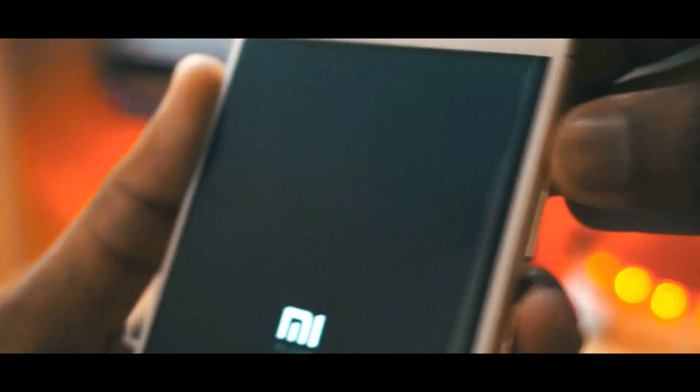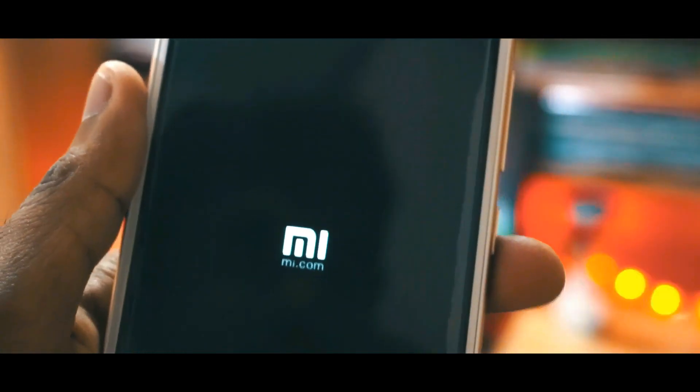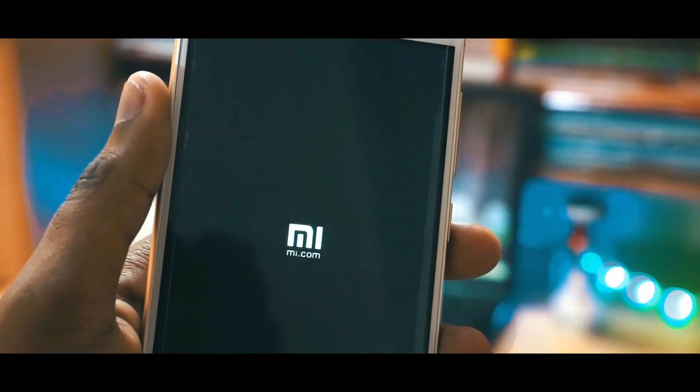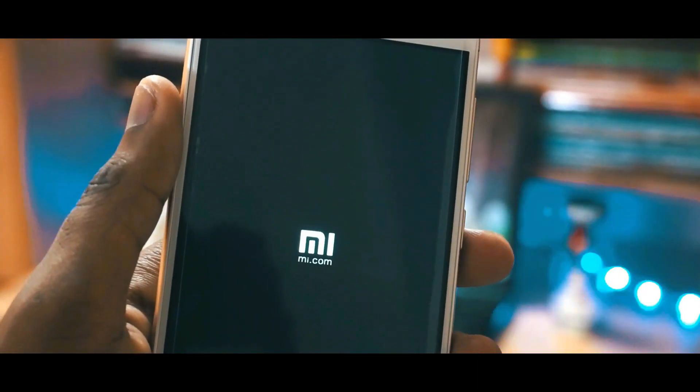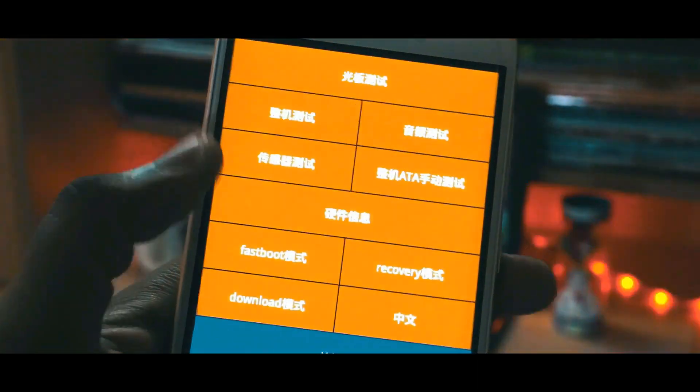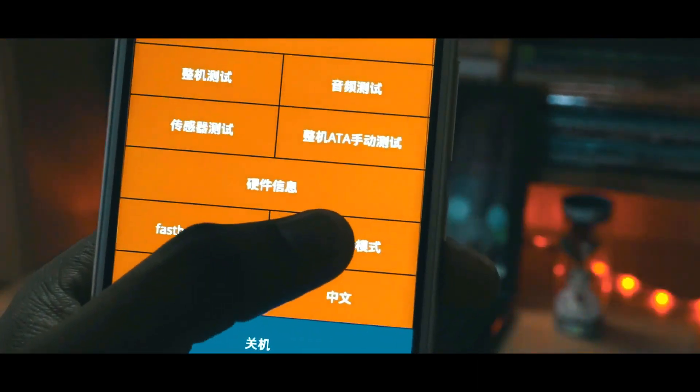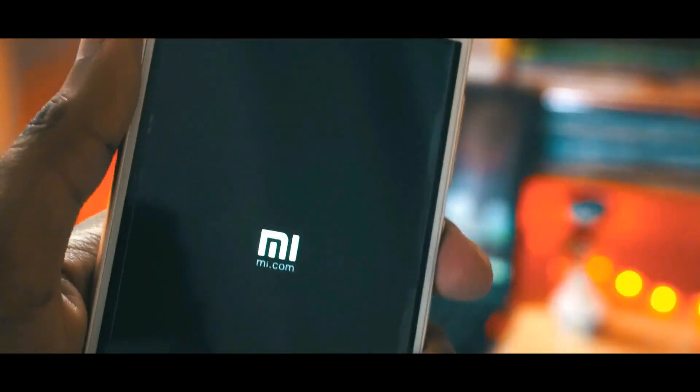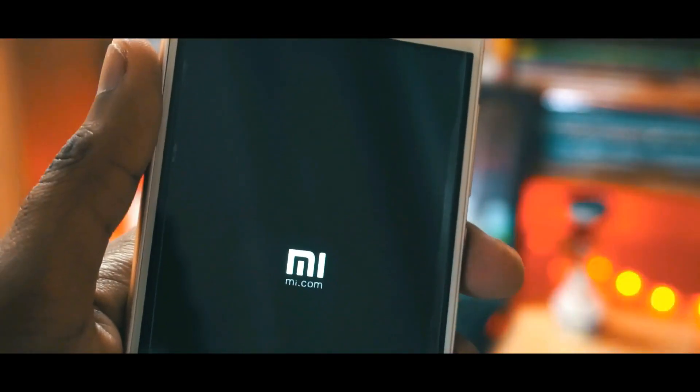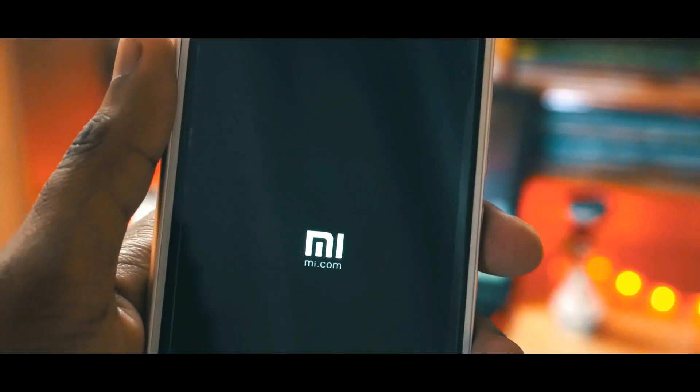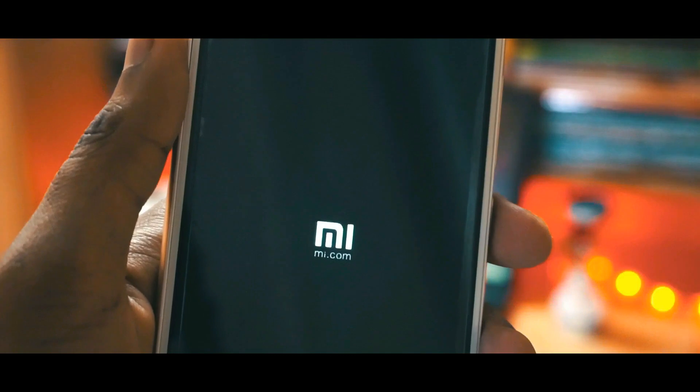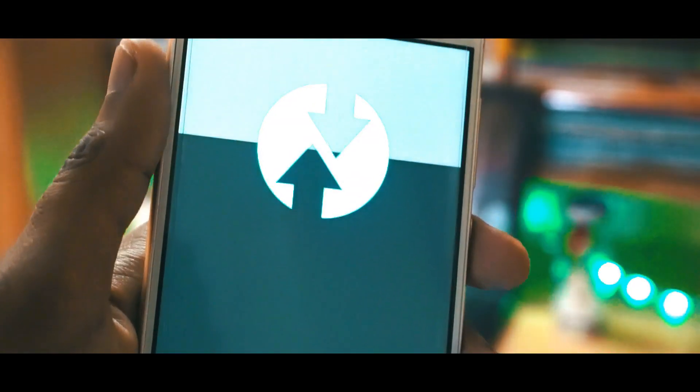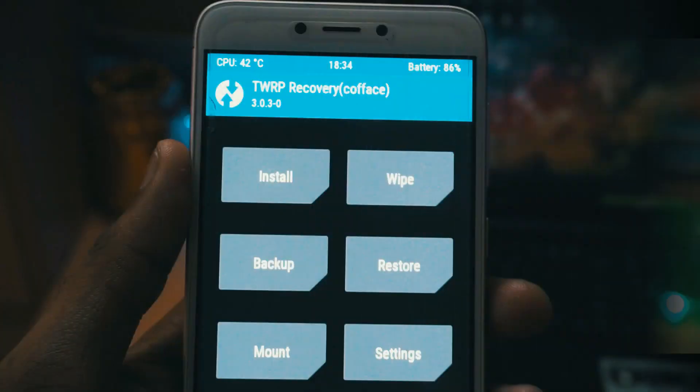After few seconds you will see the MI logo. You need to wait for a few more seconds until you see an orange screen where you have to press on recovery and press on the blue icon. Then again wait for a few seconds until the TWRP recovery gets loaded up.